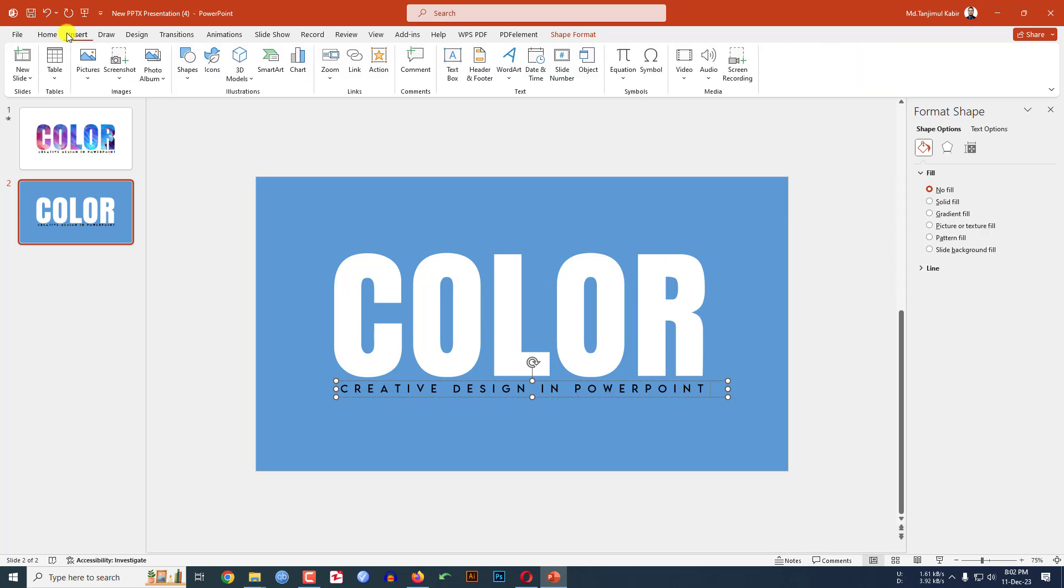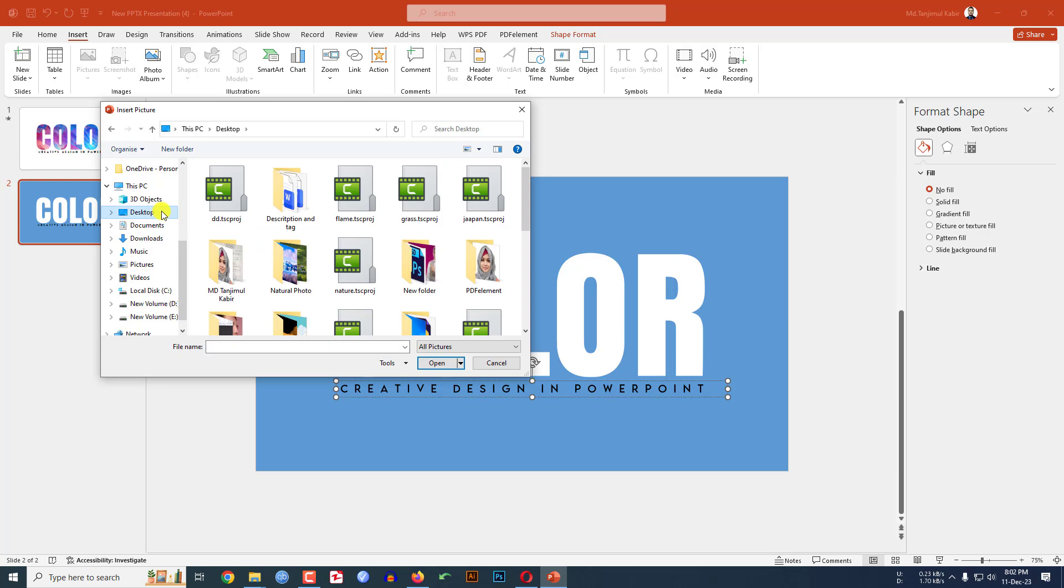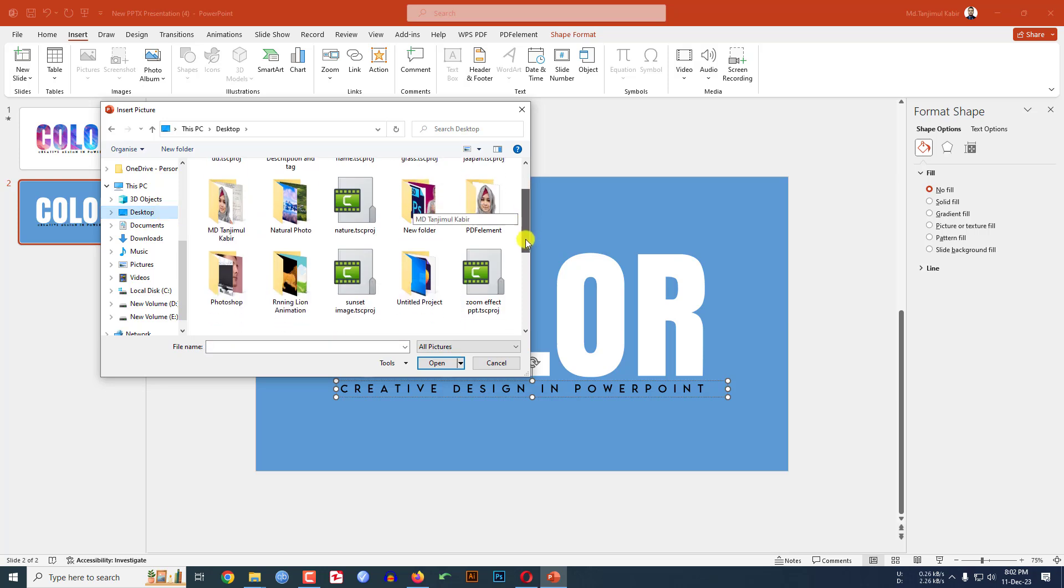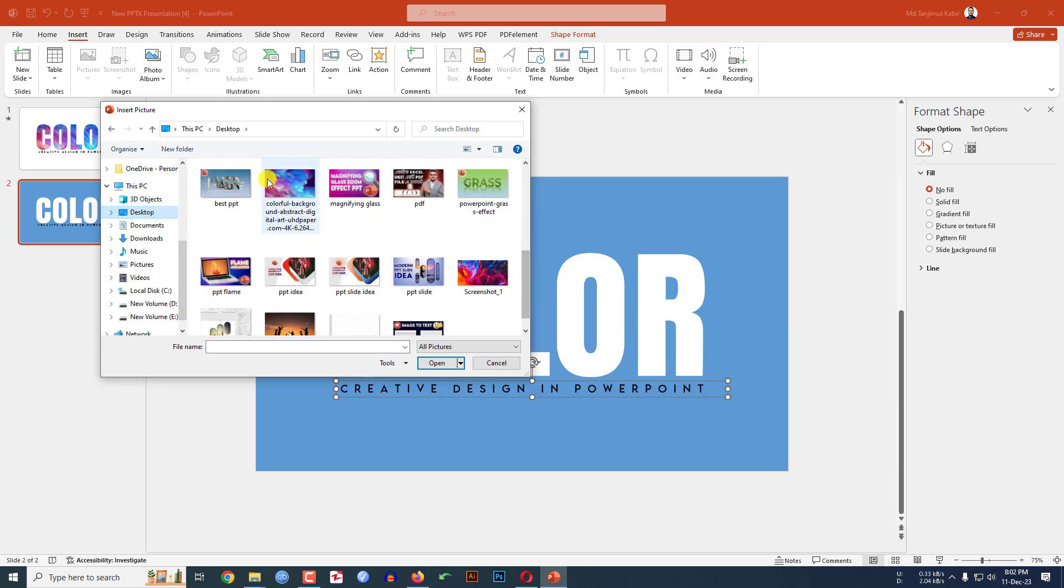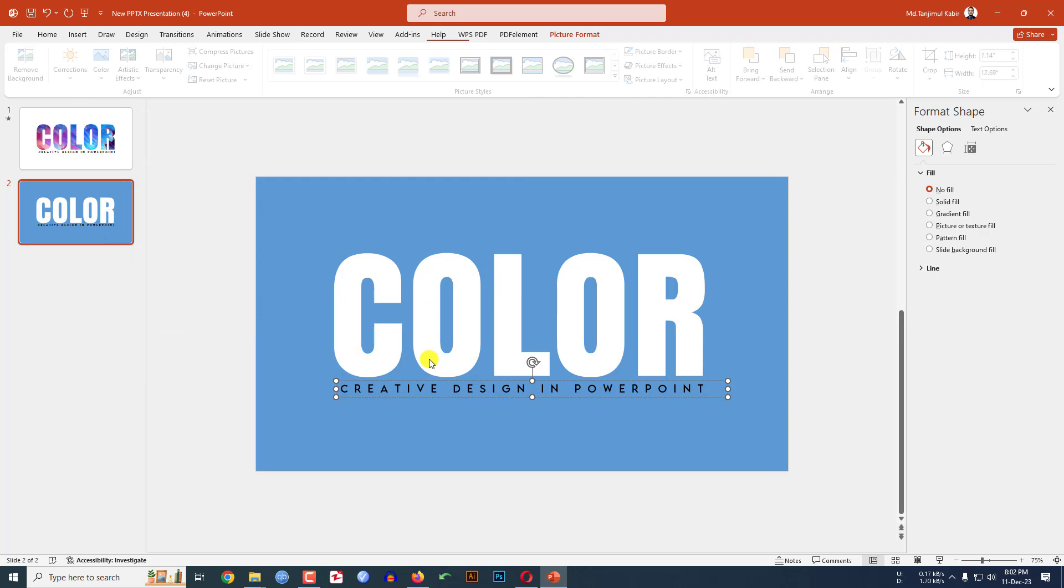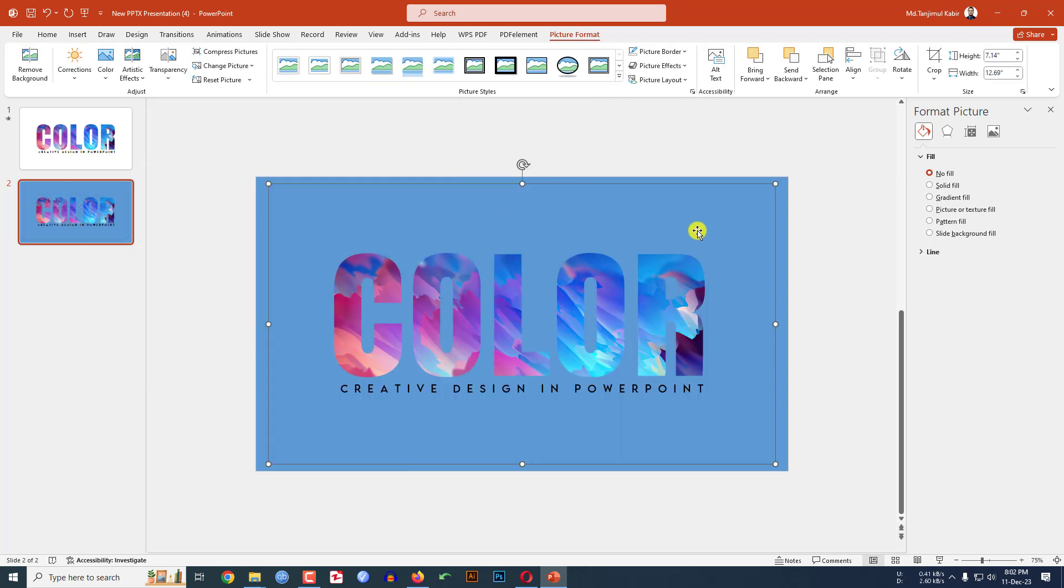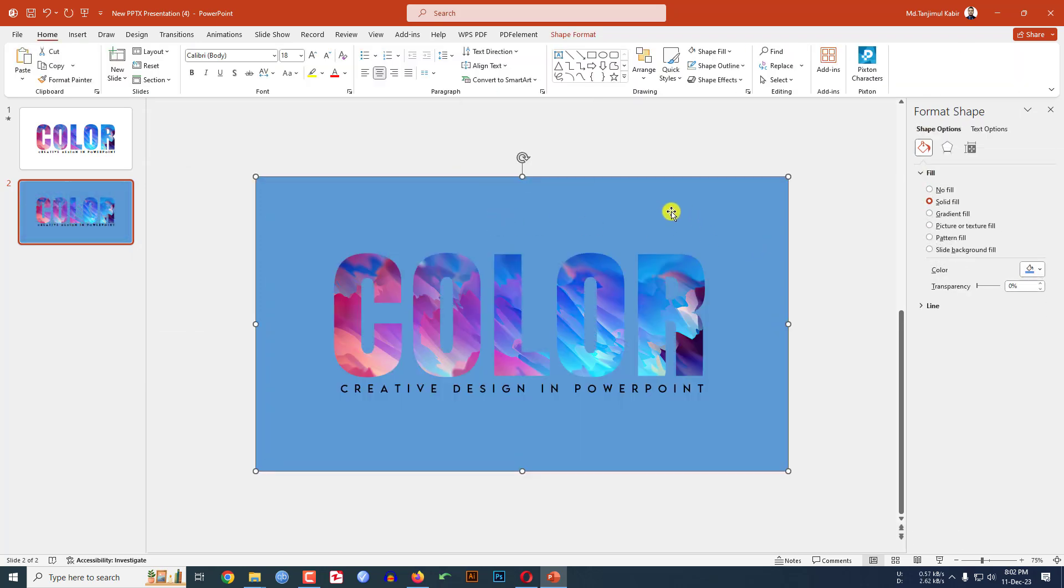Now go to Insert, go to Picture, go to This Device. I have to insert a colorful picture from my computer. Select this picture and click on Insert, then click right button and send it to back.